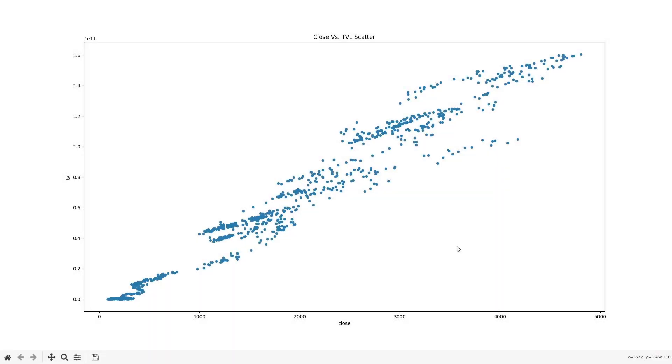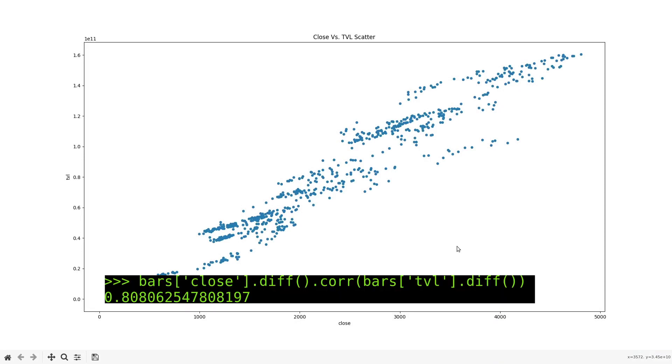Here is a scatterplot of the closing price and the TVL. They have an obvious linear relationship. The correlation between the two is about 0.8.